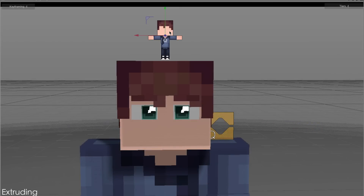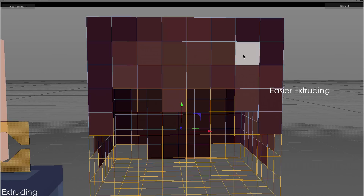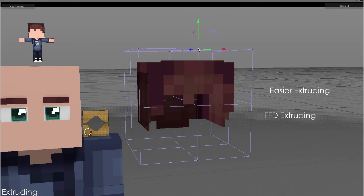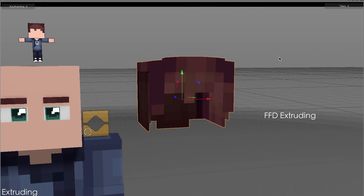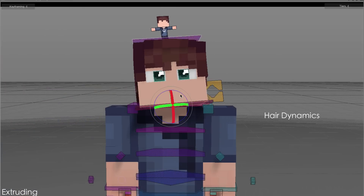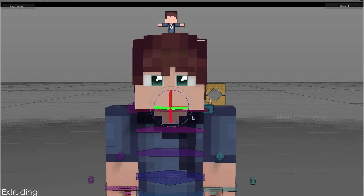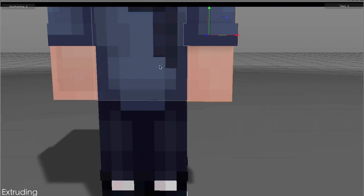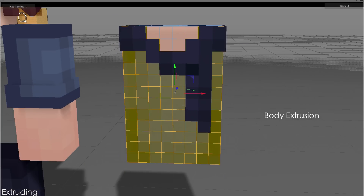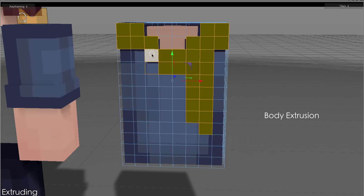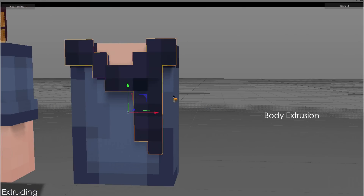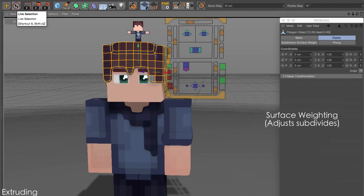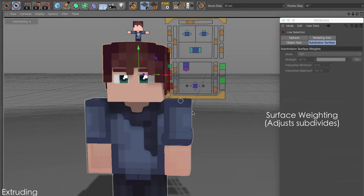In customization mode you can extrude the mesh in seconds, as extruding and subdividing the mesh is now a lot easier. The new surface weight technique allows you to change the subdivision strength to your liking.